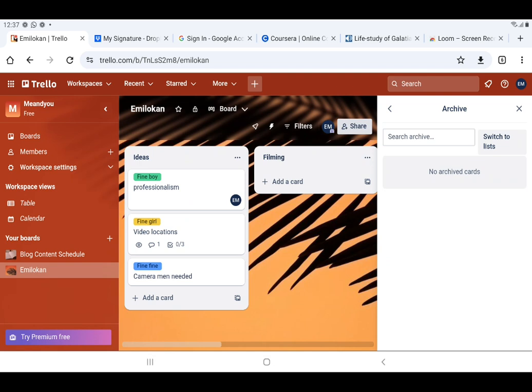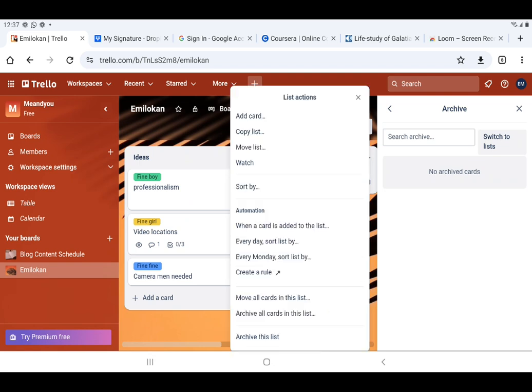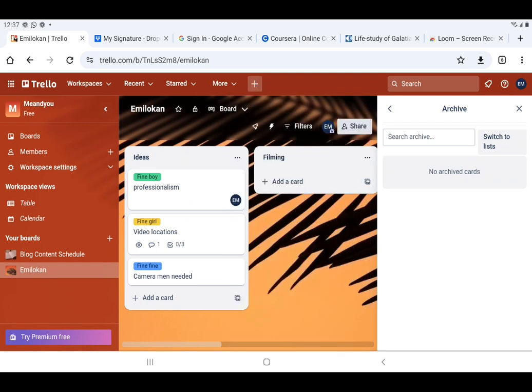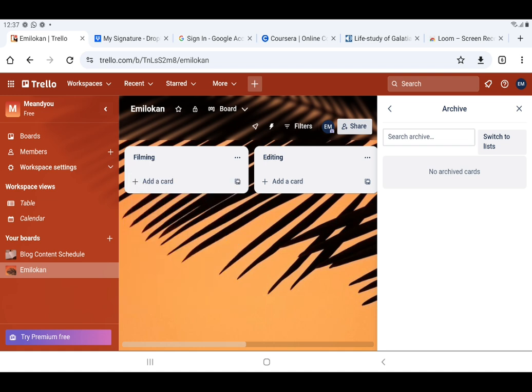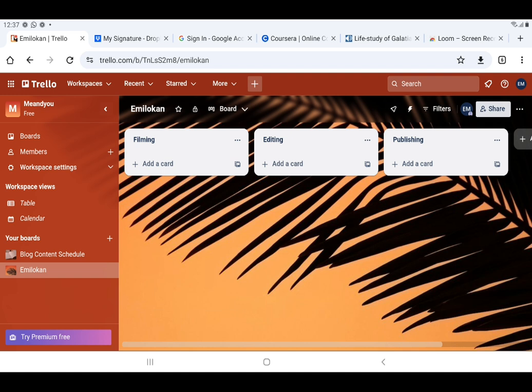I can also archive a list. On the list Ideas, I click the three dots and I see Archive This List. I click on Archive This List and the list disappears — it has been archived.